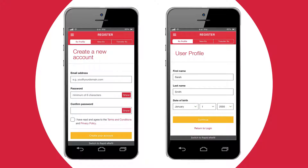Enter your email address and password, then check the Agree to Terms and Conditions button, then click Create Your Account.